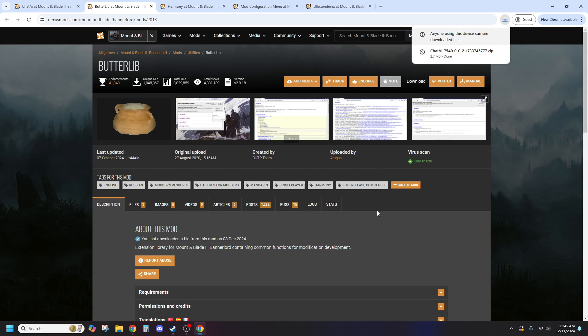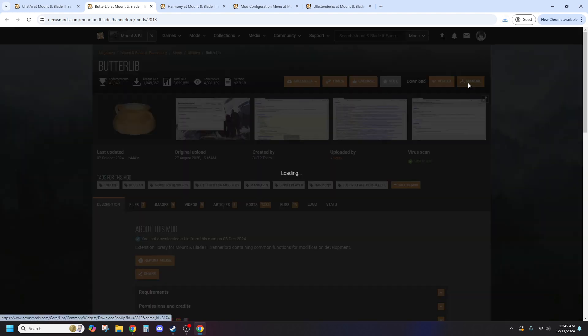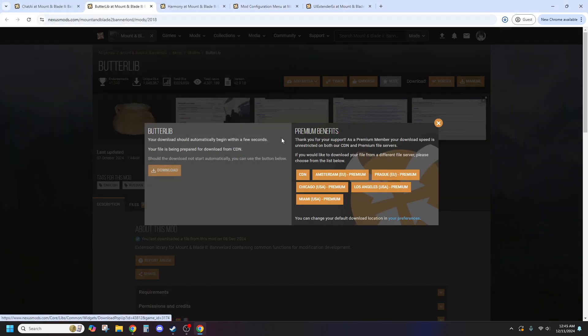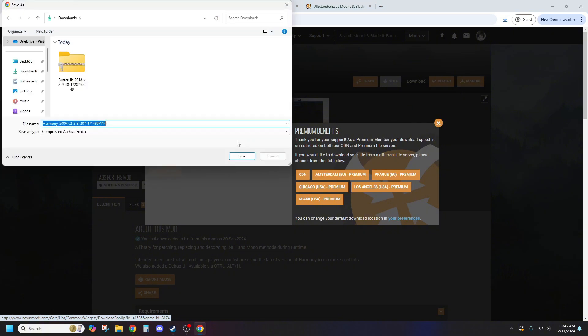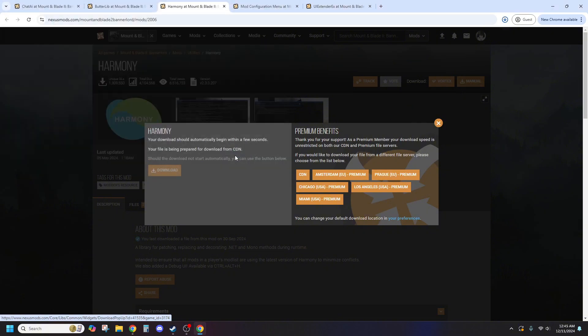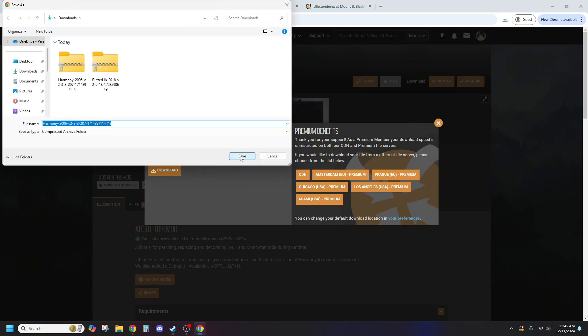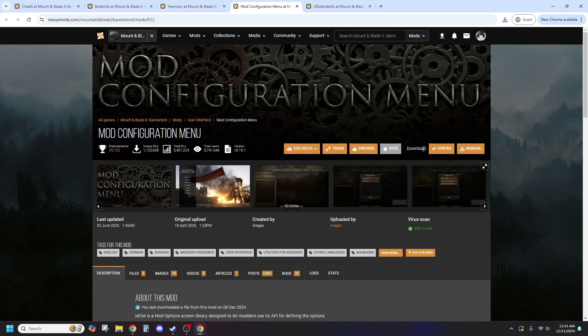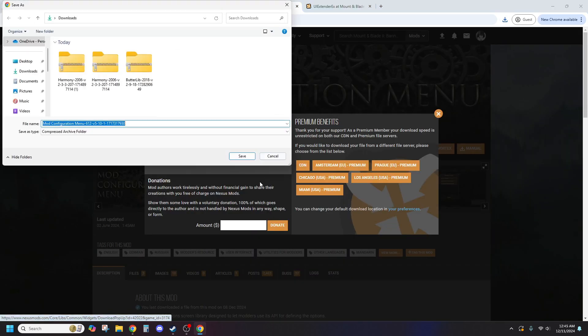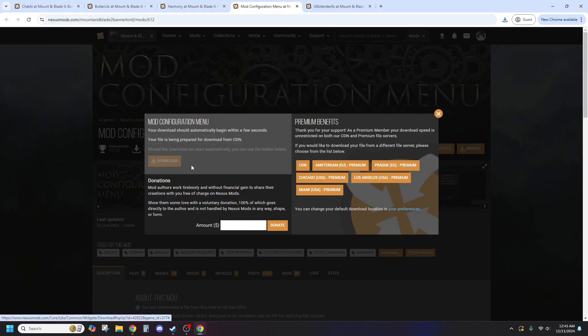First you'll need to download the Chateye mod from Nexus Mods. You can use Vortex for easy management, but for this tutorial I'll show you how to do it manually. Head to the Chateye mod page, hit manual download and let it do its thing.